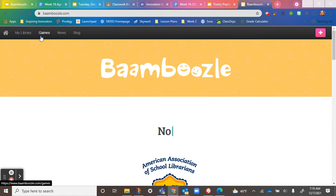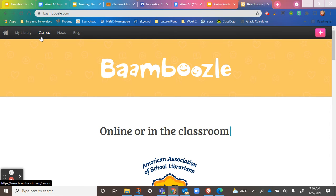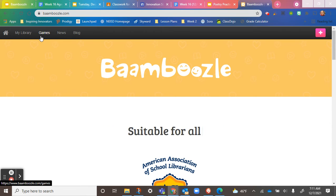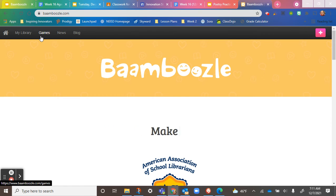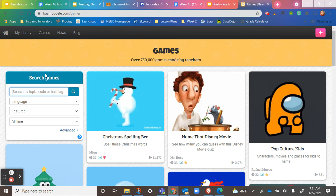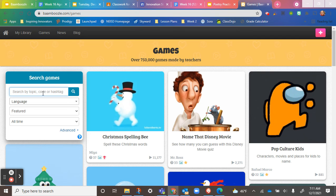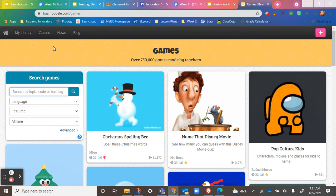Bamboozle, especially since last year, has just been growing tremendously — more and more popular, more and more people are hearing about it and loving it. I would definitely check into the News every once in a while because they've got all kinds of new things coming out. The next one in the toolbar is Games. When I click on Games, I have over 750,000 different games made by teachers. You can search for games here, and we'll go over that deeper in another video.